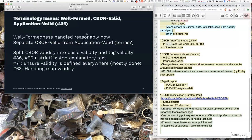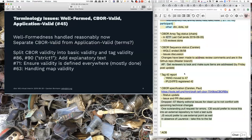Nobody has done this serialization-format valid versus application-valid distinction yet, so we may have to invent a term here. So if you have any ideas on how to call these things, that would be really useful. Maybe I should send out a short message about that and promise a beer to the winning proposal.